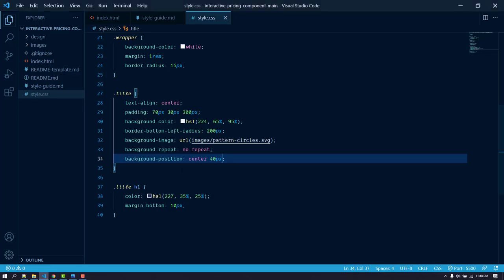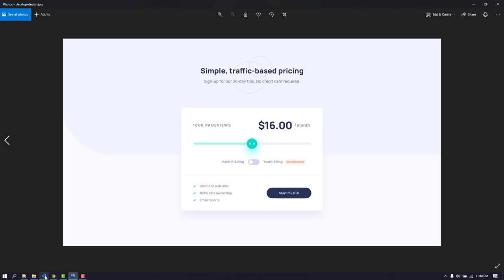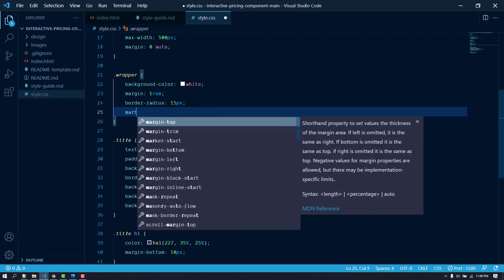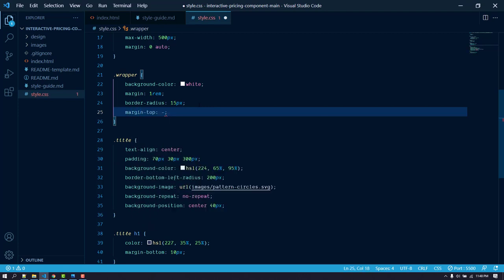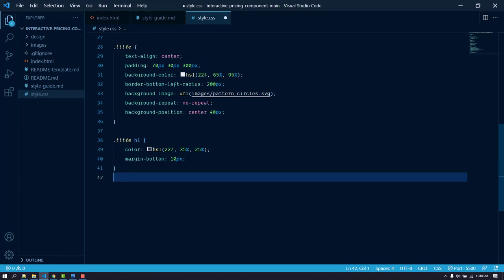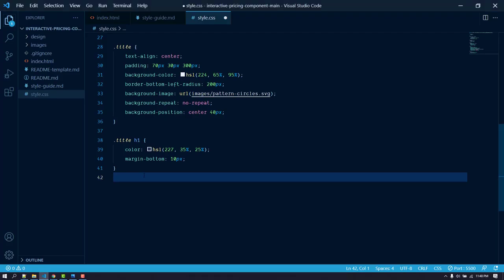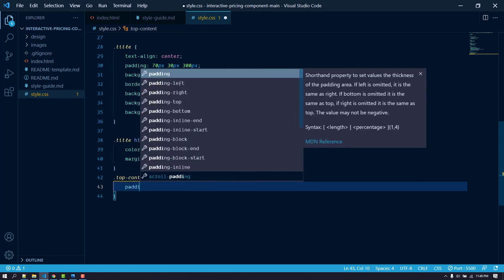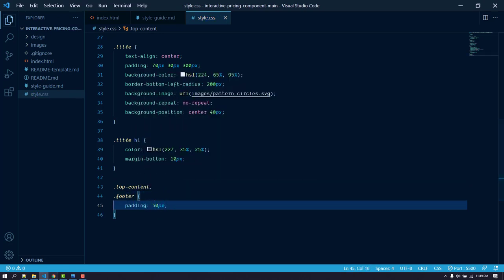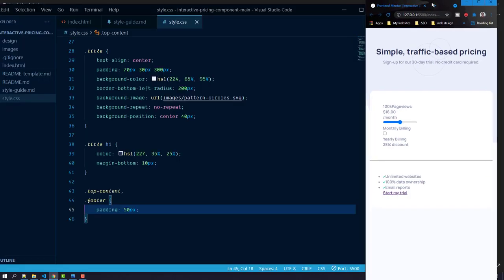Now work on the wrapper box — we need to push it up inside the title area. Add a margin-top of negative 200 pixels. Now it looks similar to the design. After the title, add padding to the top-content and footer sections — 50 pixels padding — so there's nice spacing all around.